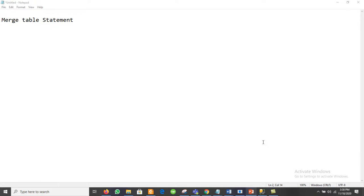Dear students, today we will discuss the concept of the MERGE table statement. MERGE is part of the DML statement. In DML, we have five different statements: SELECT, INSERT, UPDATE, DELETE, and MERGE.